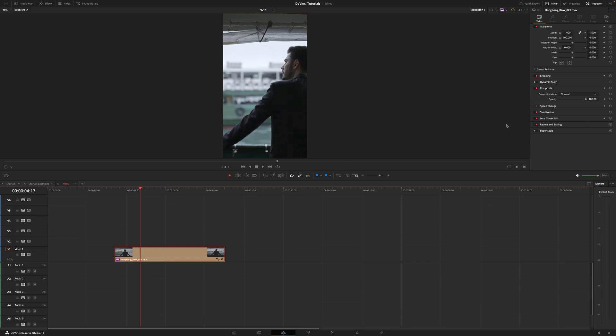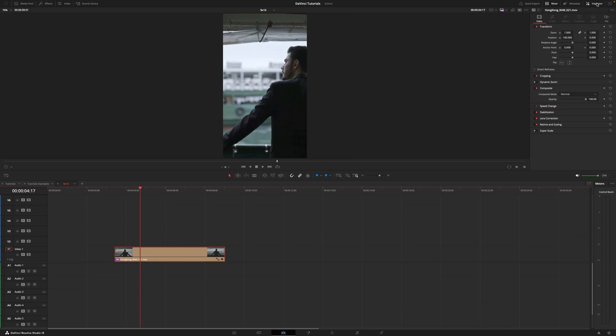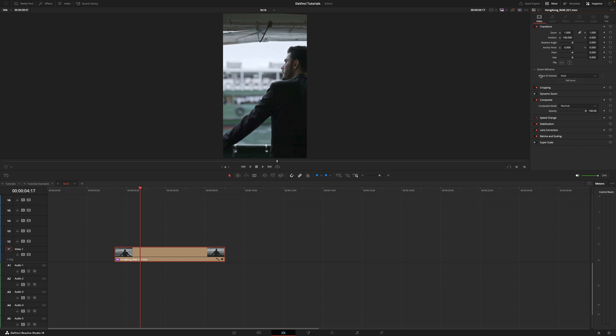Select the clip, go into your inspector. If it's not enabled, click top right inspector. And here there's this thing called smart reframe, just click on it.